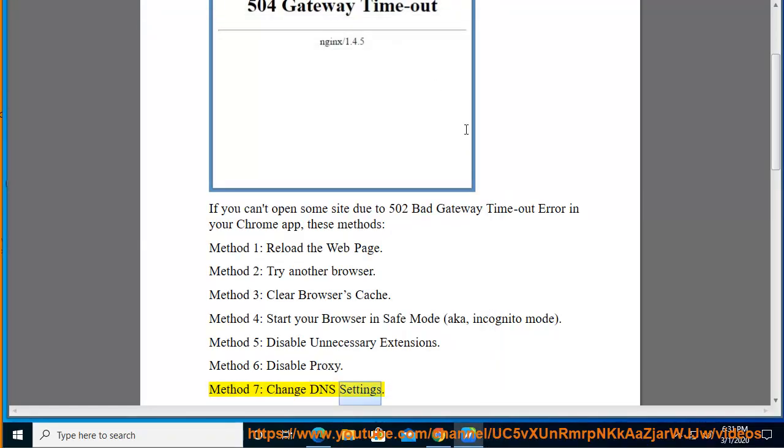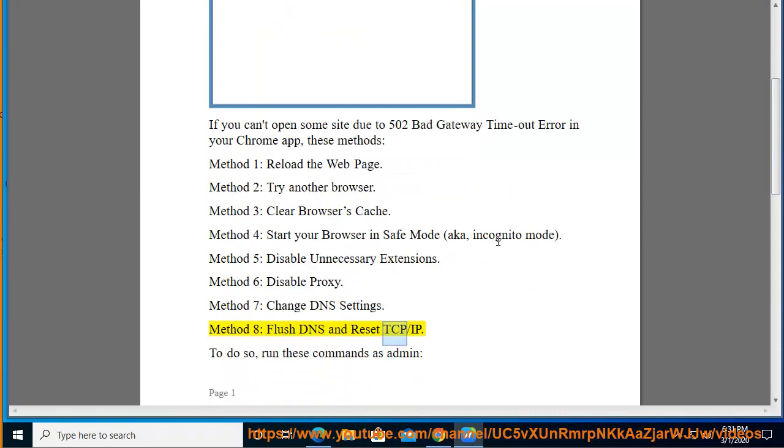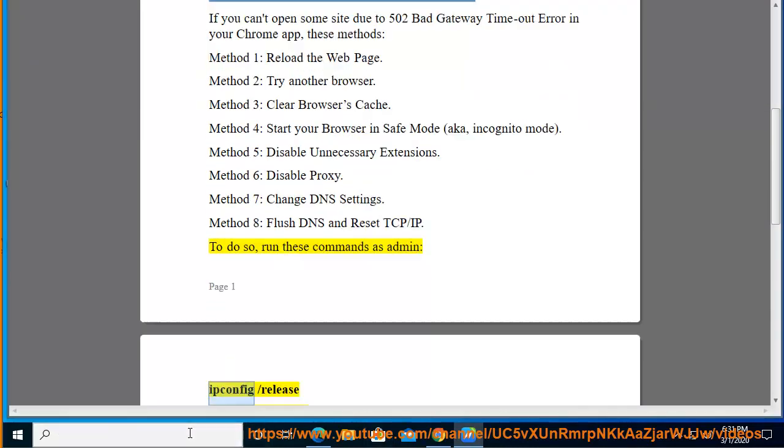Method 8: Flush DNS and Reset TCP/IP. To do so, run these commands as admin: